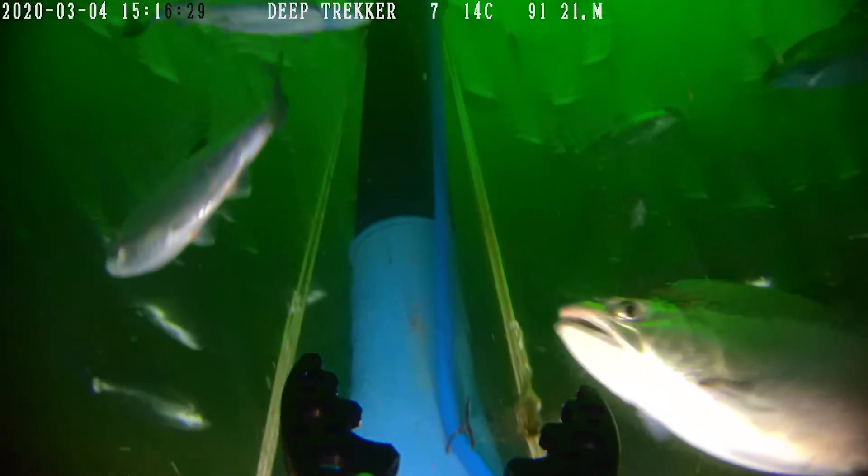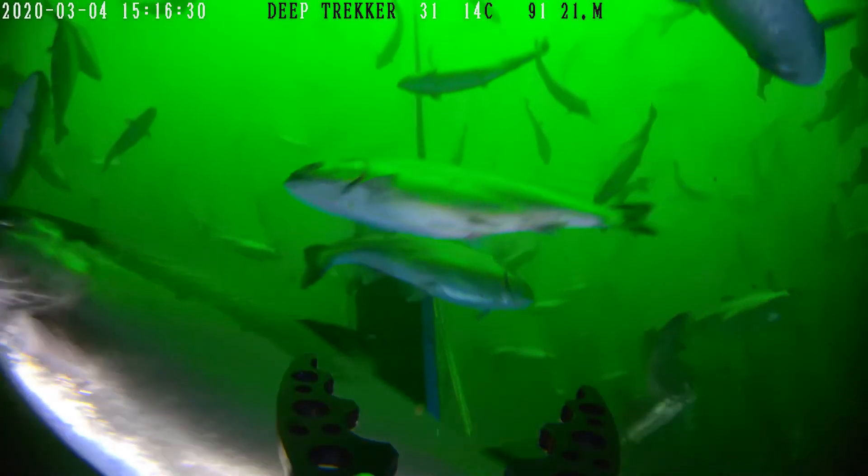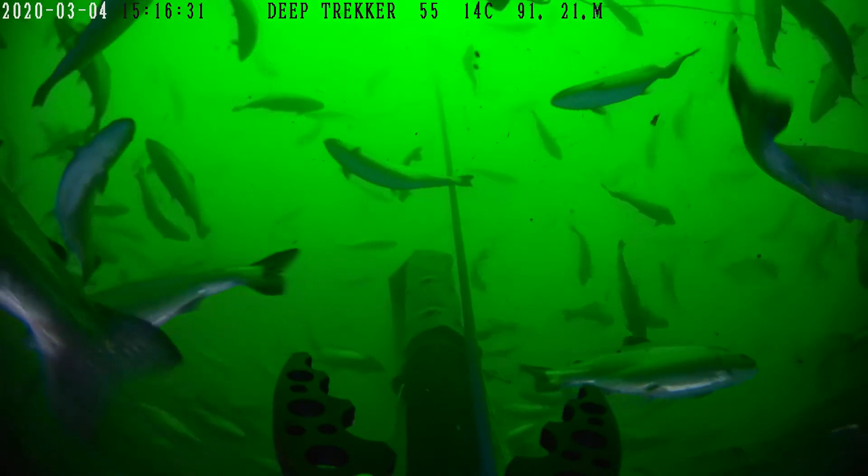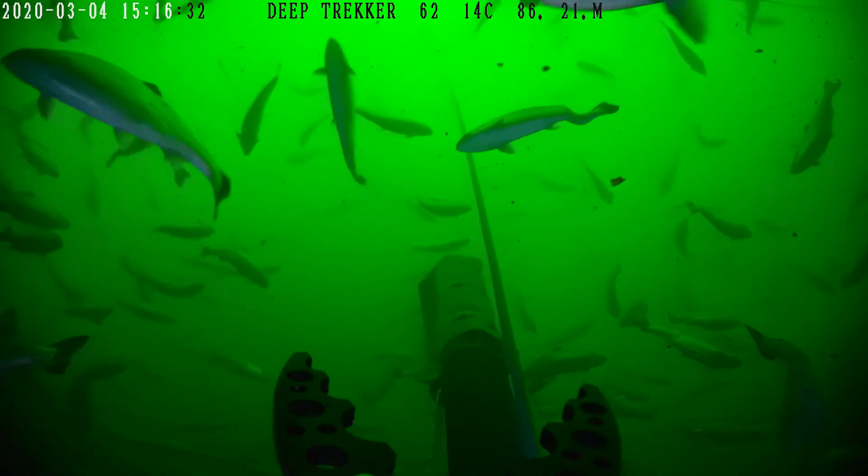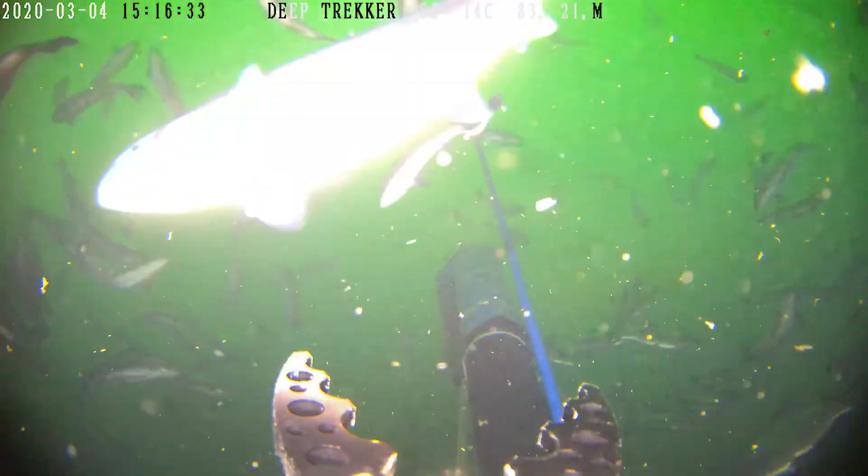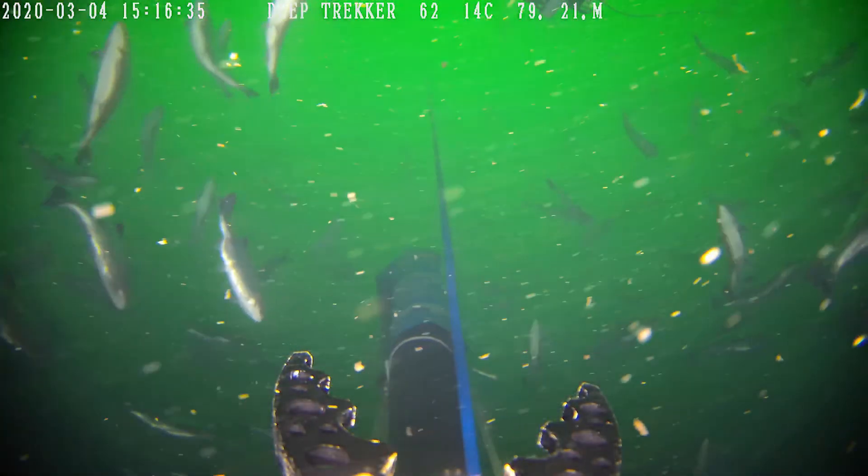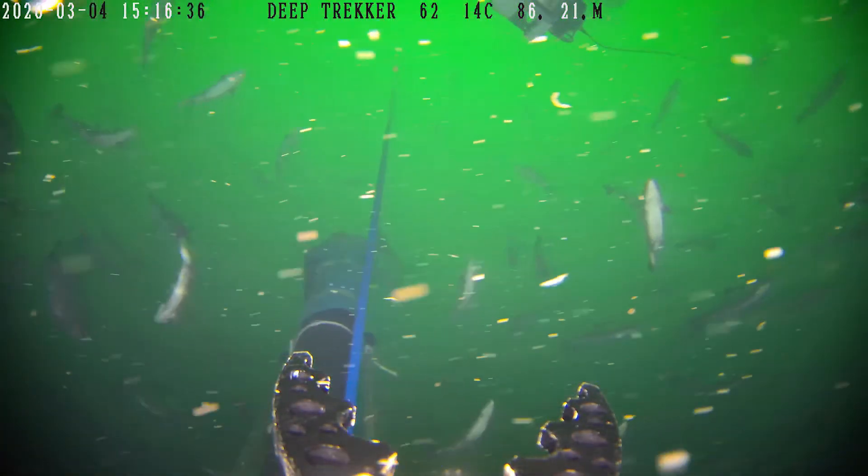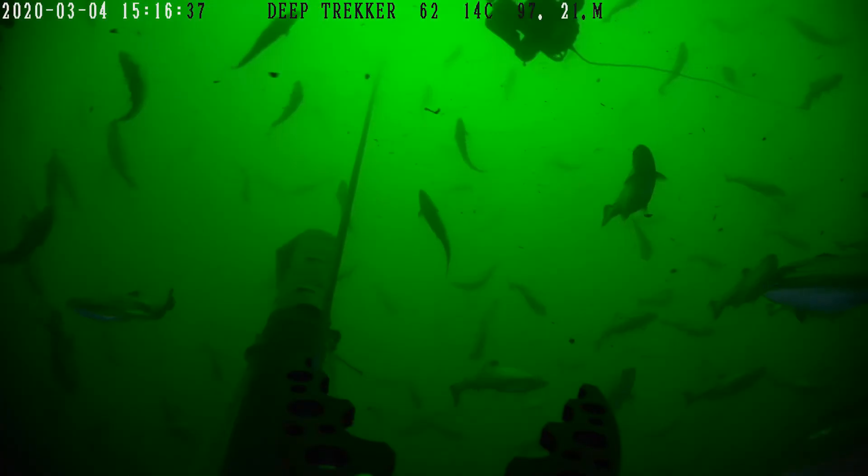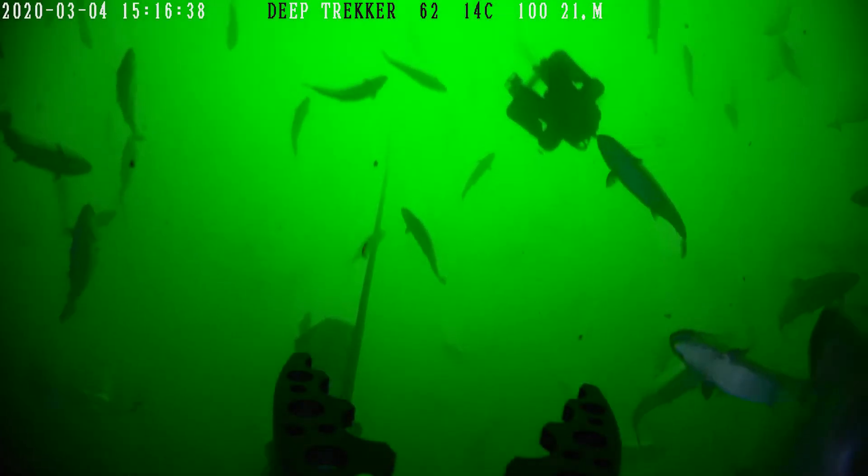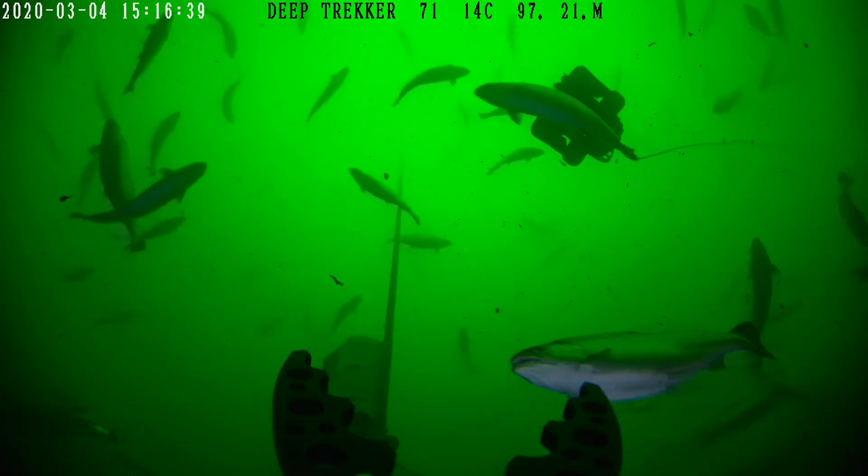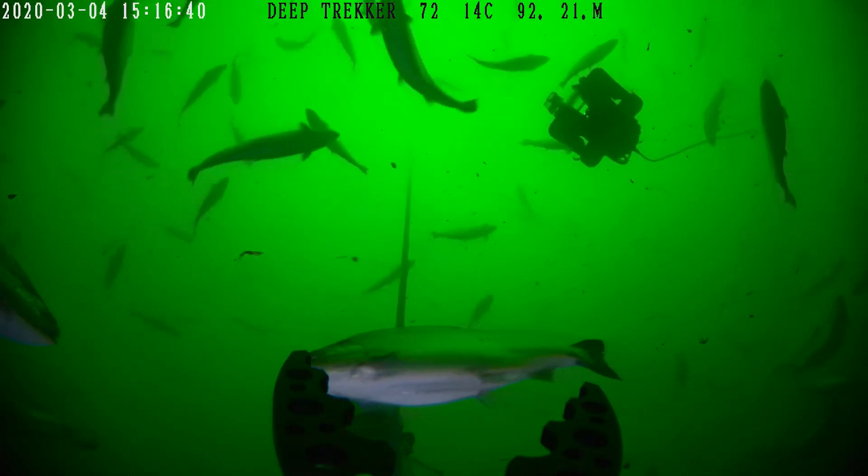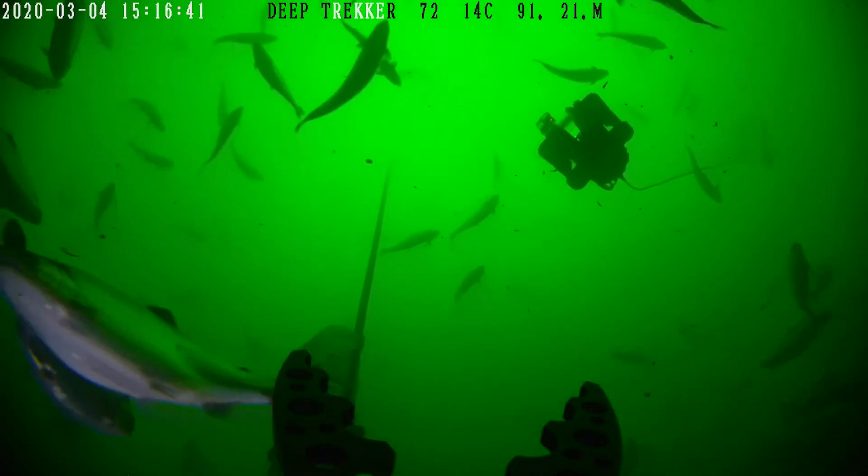When with text is selected, telemetry data will be stamped at the top of the screen. This includes time and date, a customizable job name, camera angle, water temperature, magnetic heading, and depth.